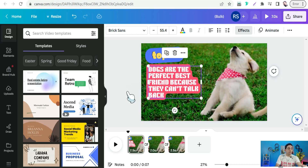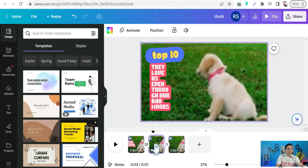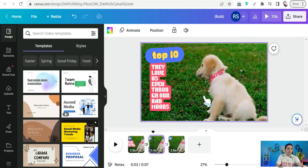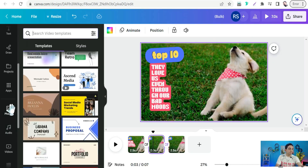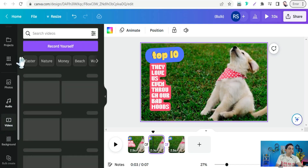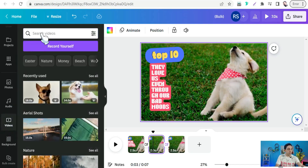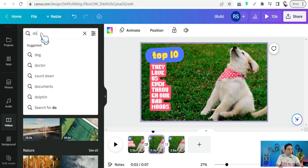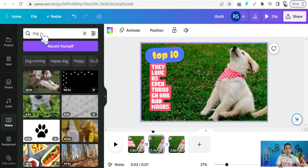You can jump to the next scene as well. If you want to change the background video, head to the Videos section and search for 'dog,' for example, to insert new background videos into your scenes. You'll find a lot of beautiful videos available.